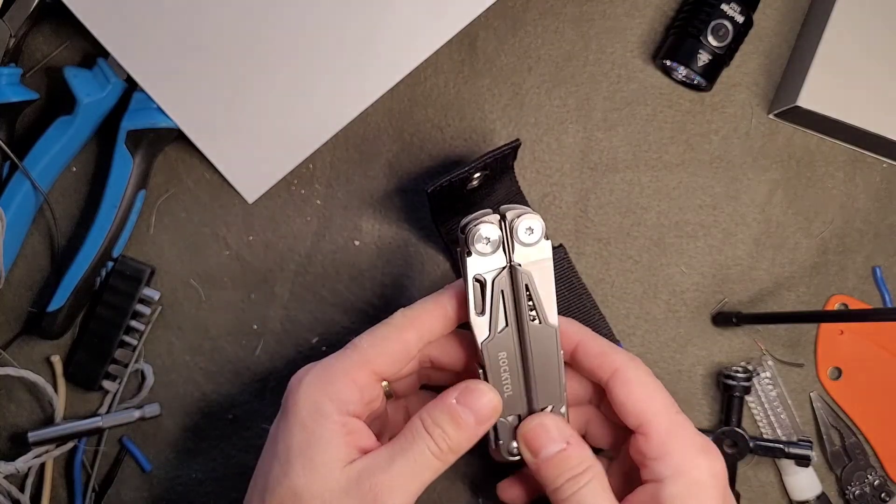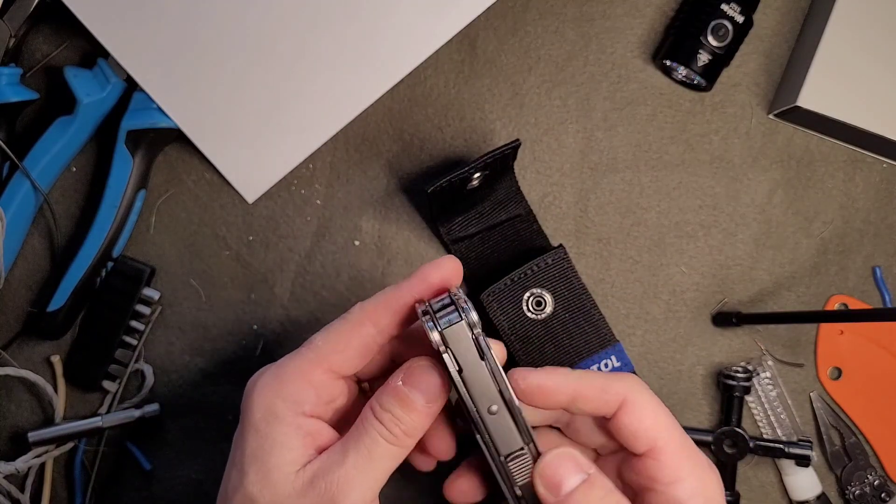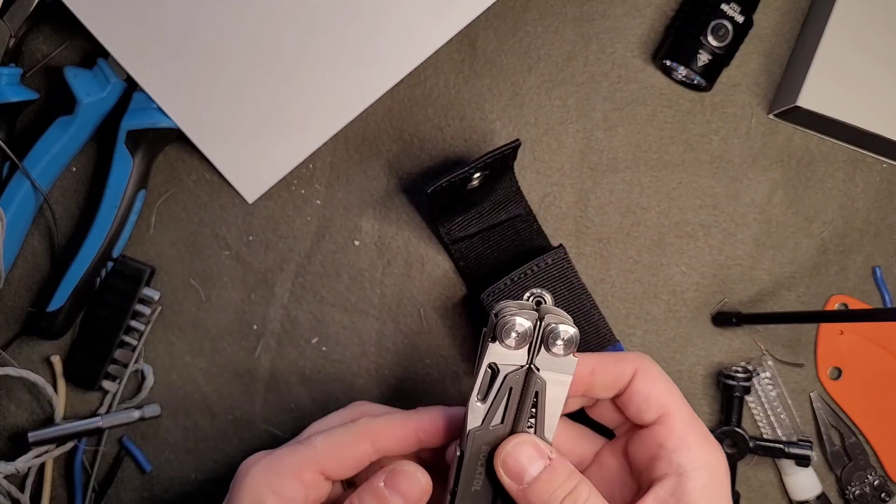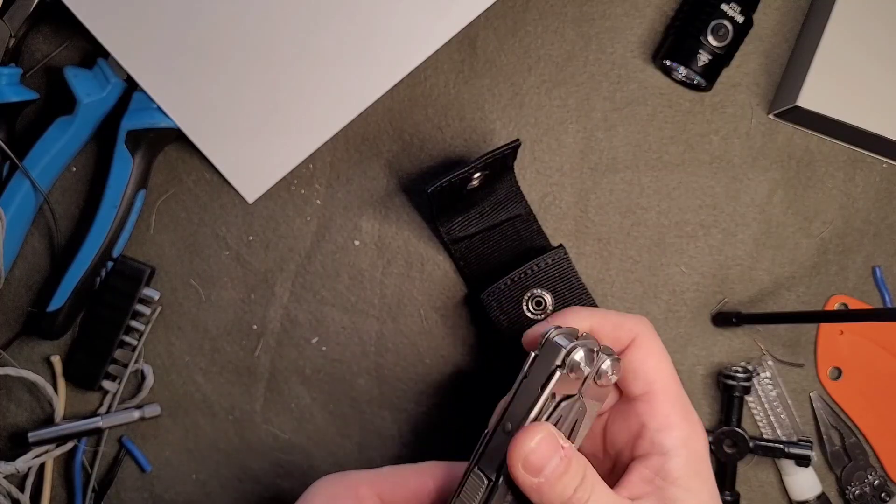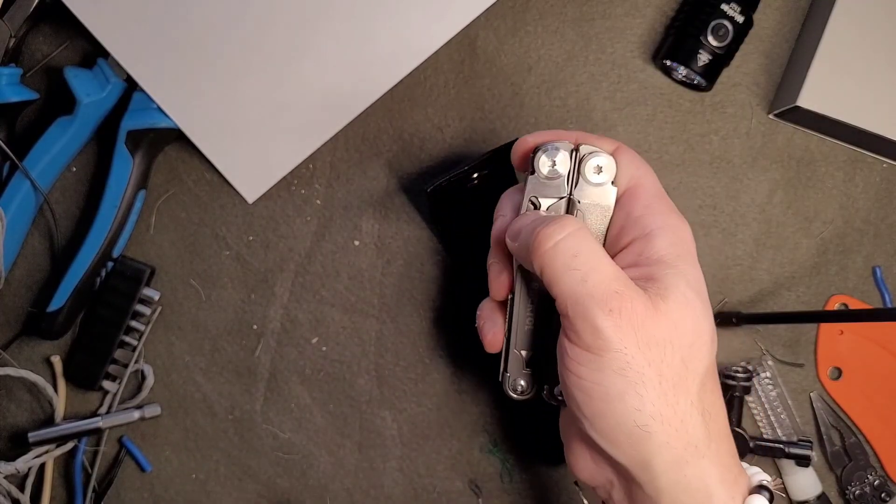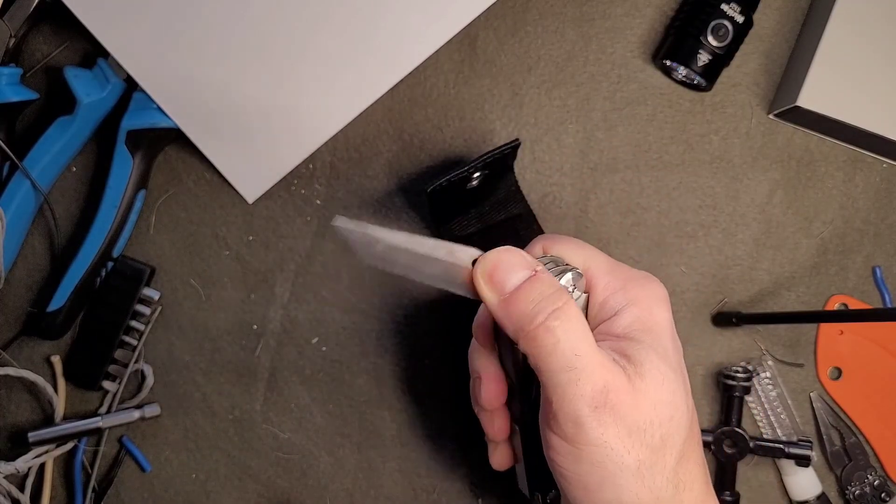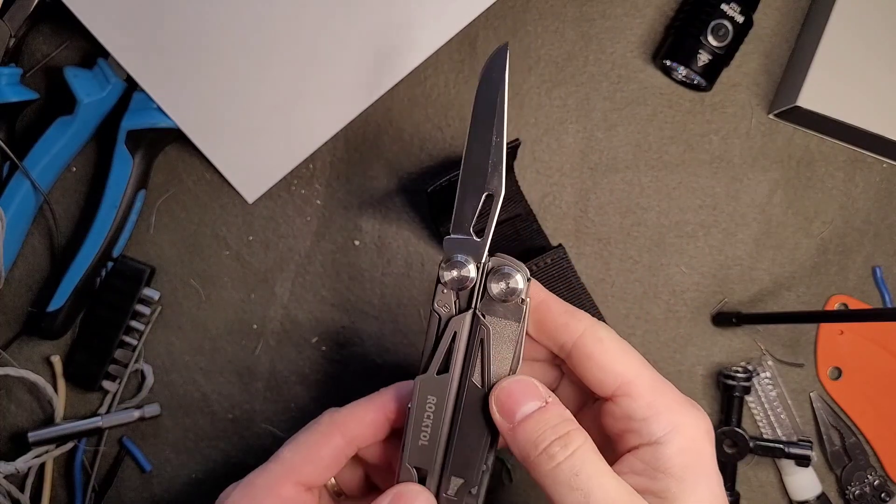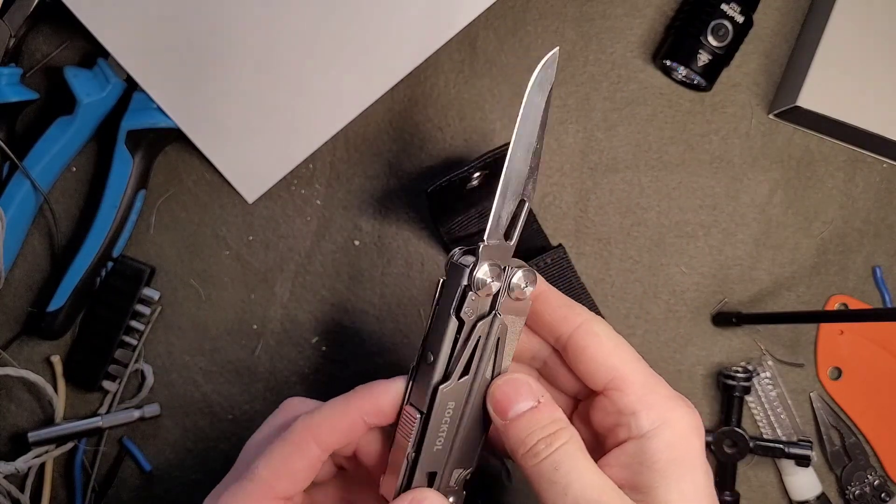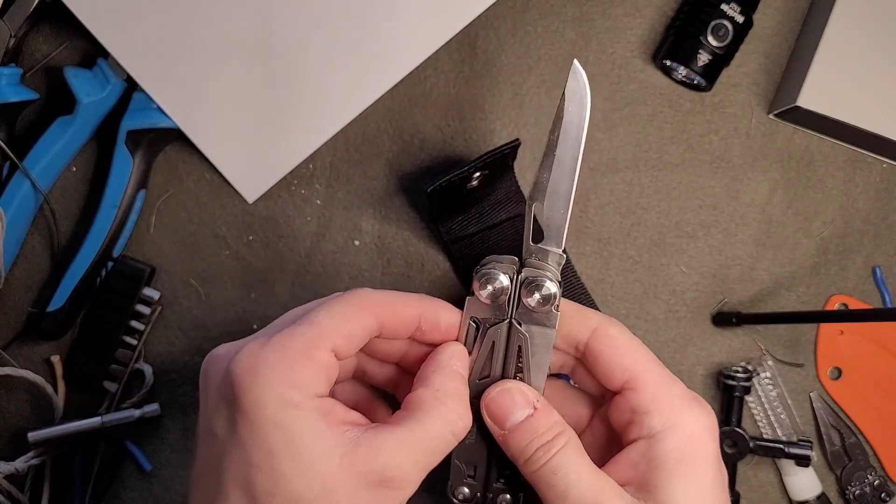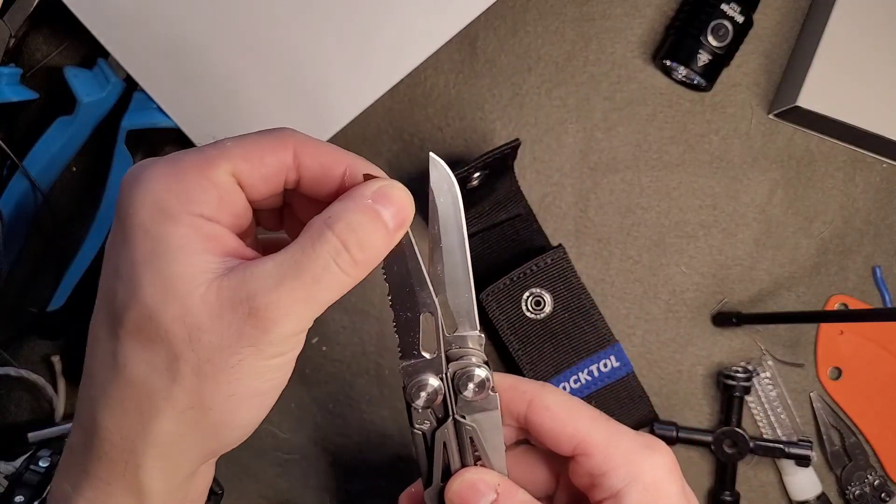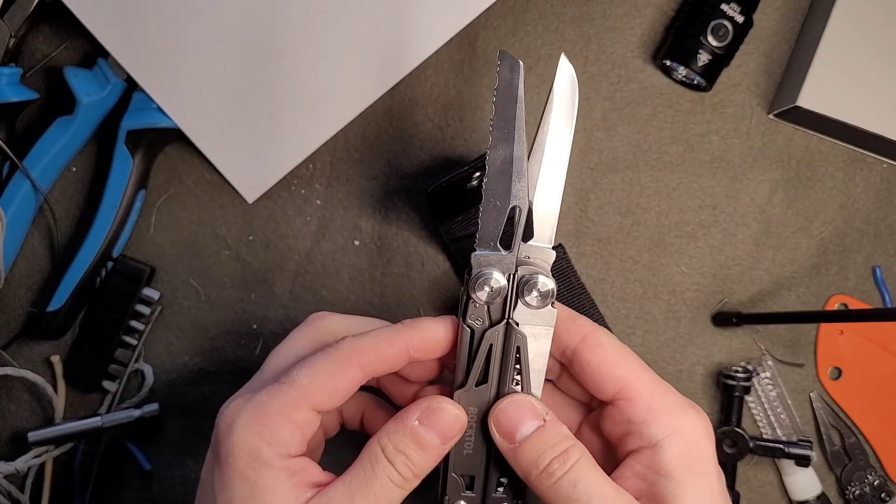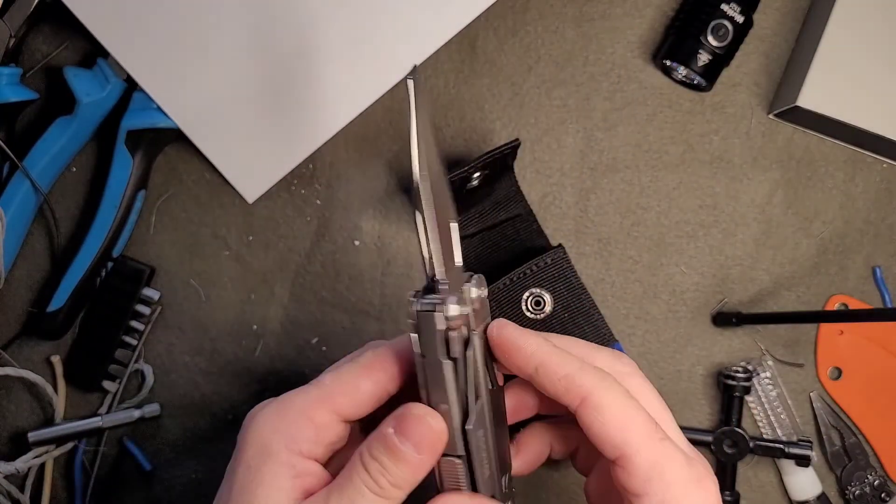Very nice tool, comes with one-handed opening for locking tools. All four main tools are lockable.